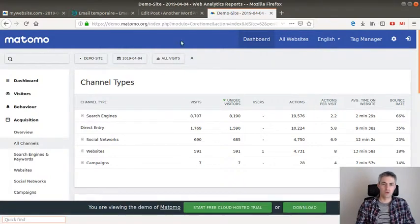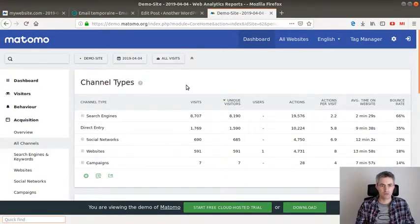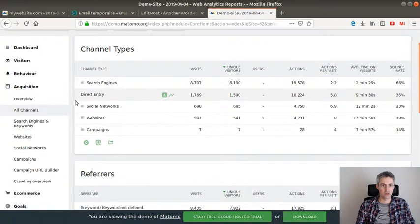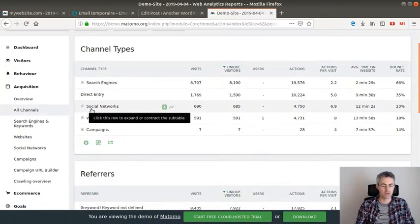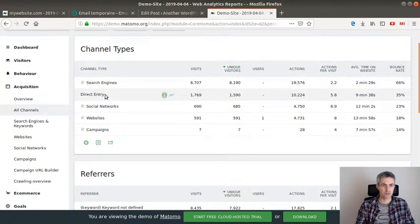Hi everyone and welcome to this new video about Matomo Analytics. In today's session I'm just gonna explain what is a direct entry.